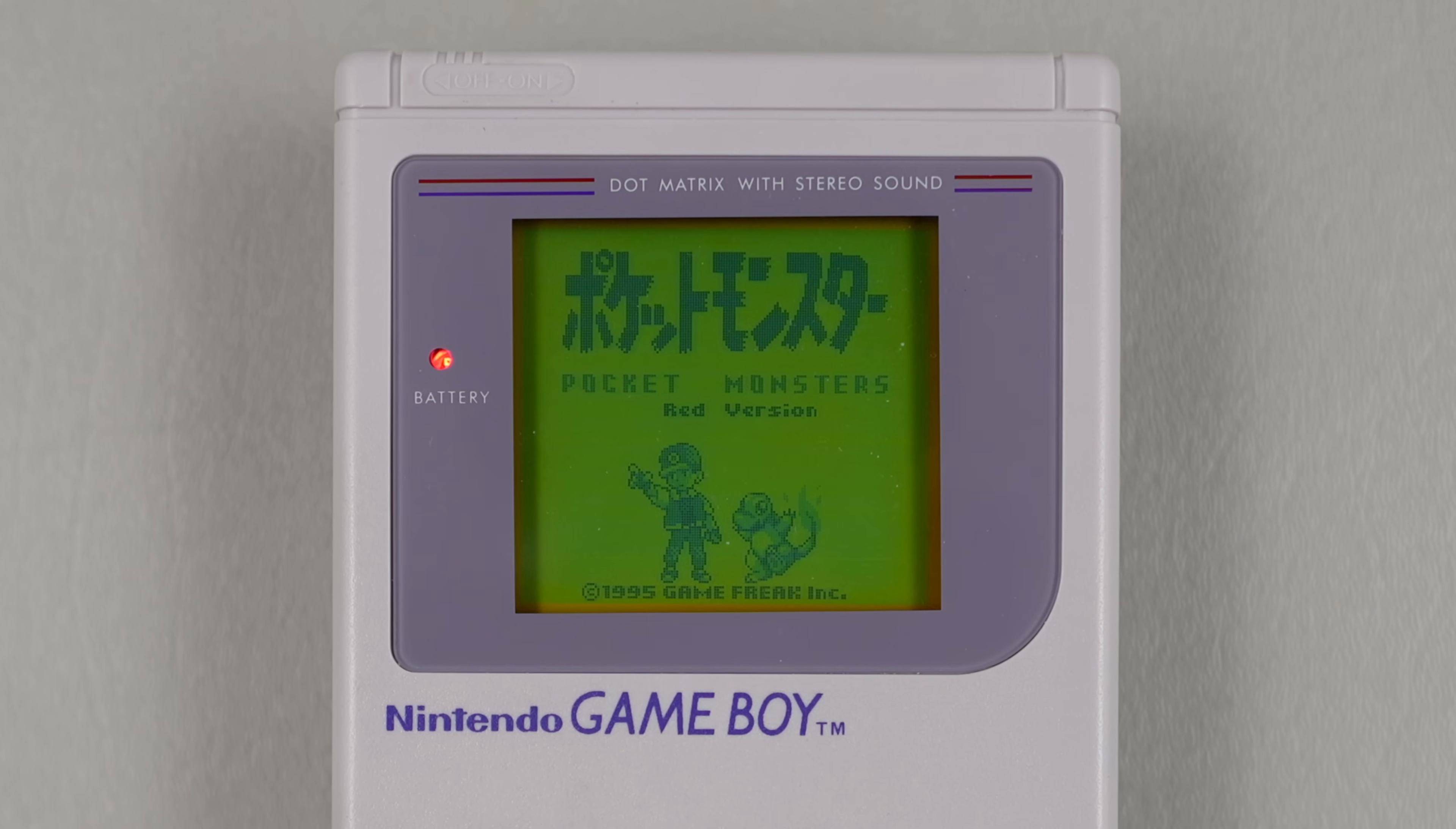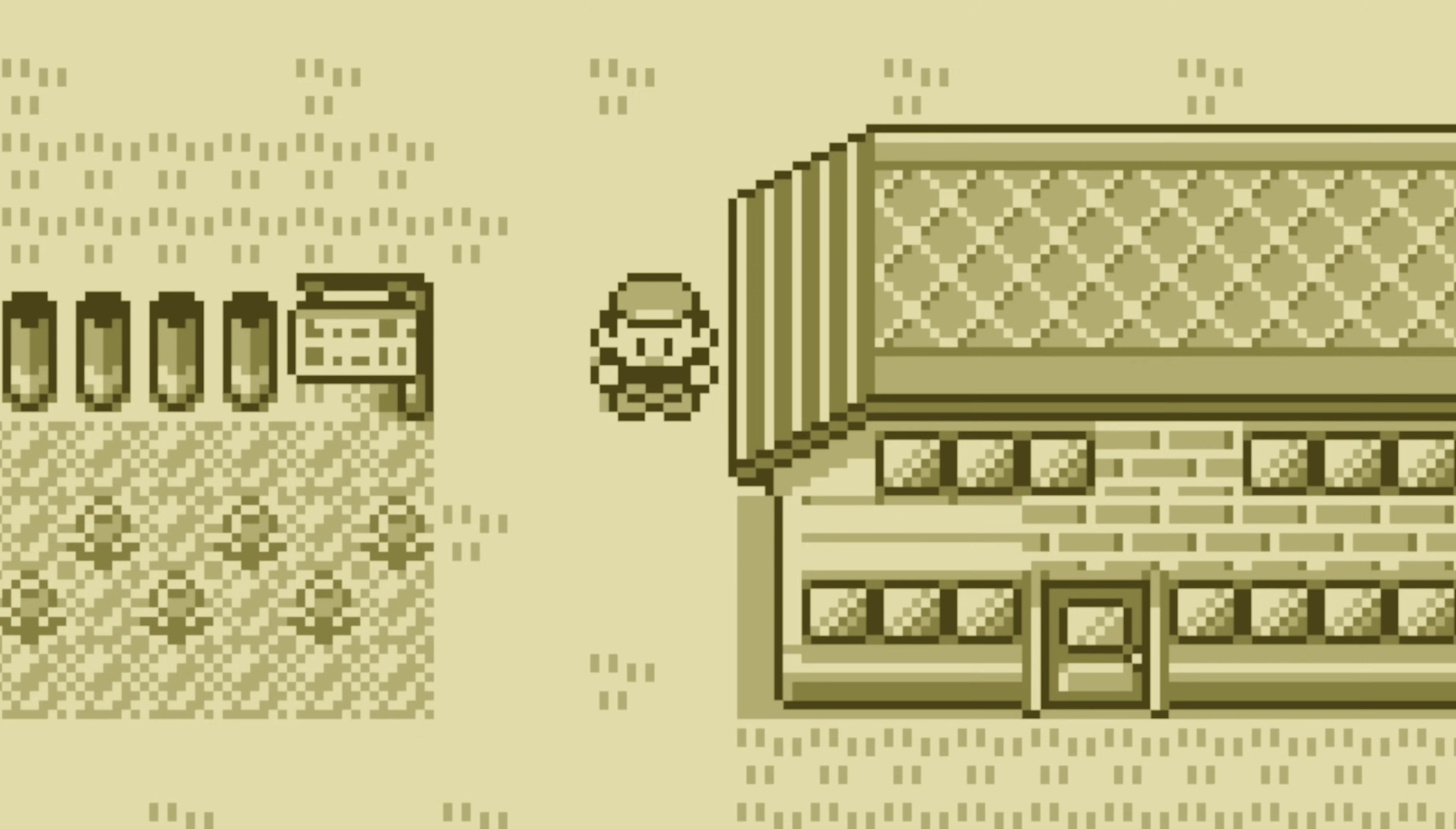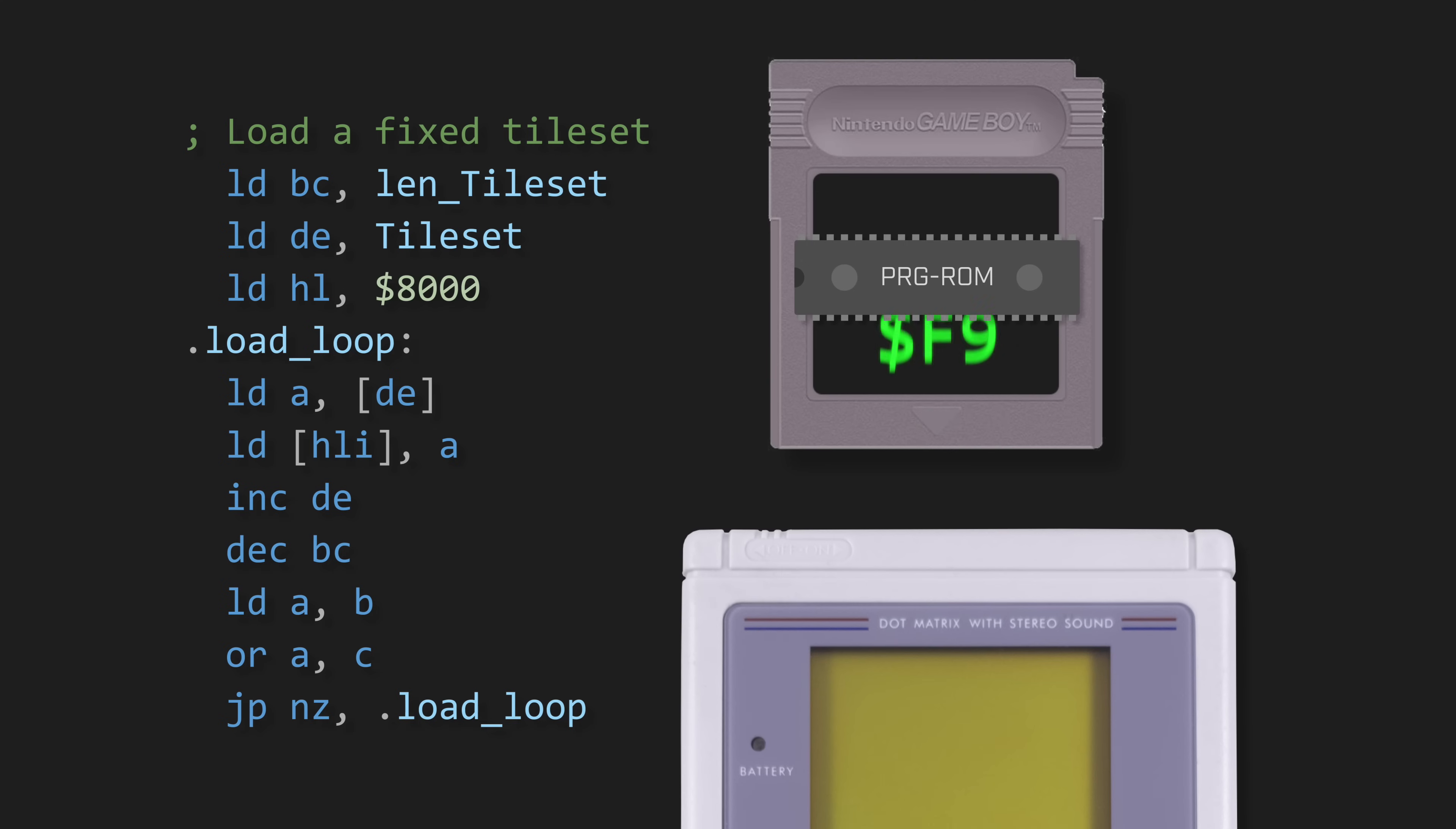You get 128 tiles for the backgrounds, 128 for the moving objects, and an additional 128 that are shared between the two. Games can change this tileset whenever they want, and the code to do so is pretty simple. Just turn off the display, then use a loop to transfer the data from the ROM to the video memory, one byte at a time.